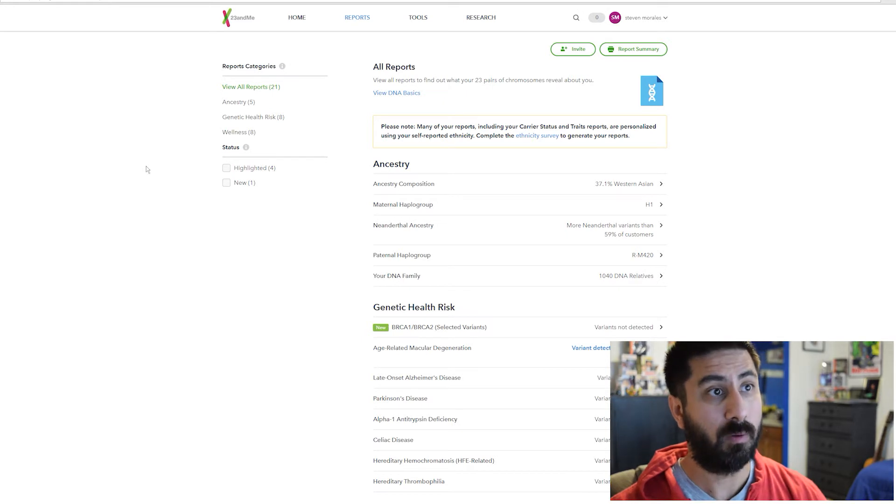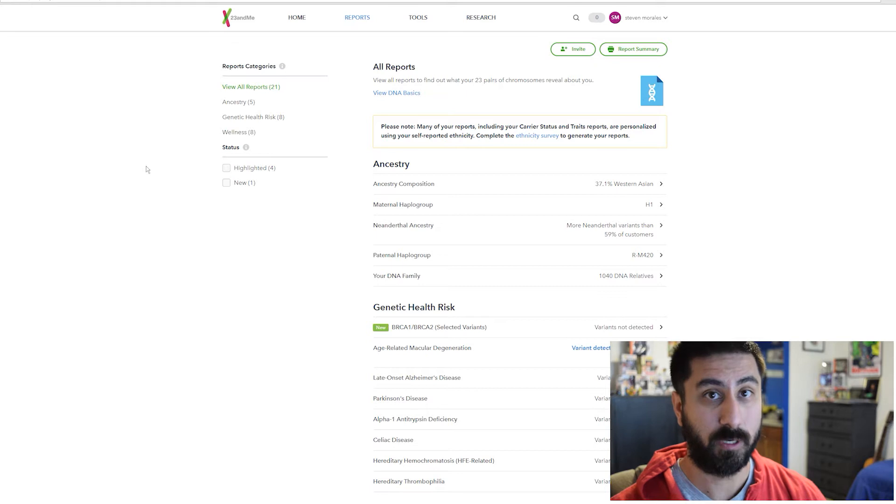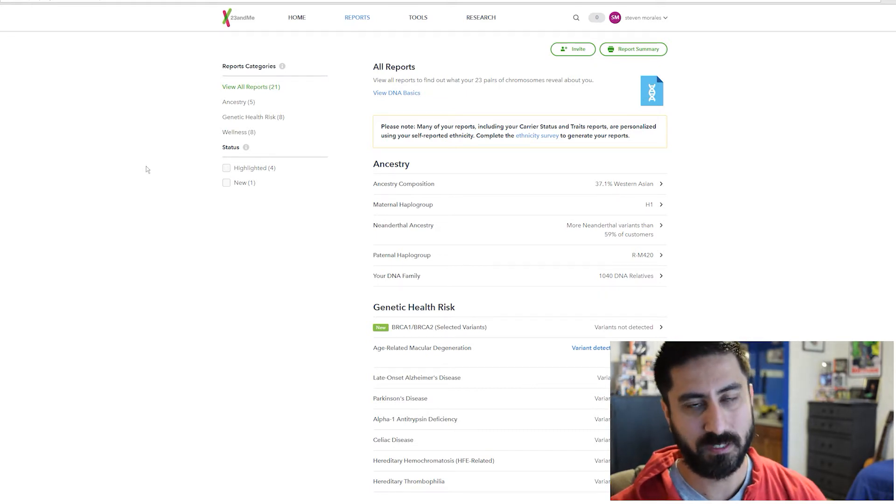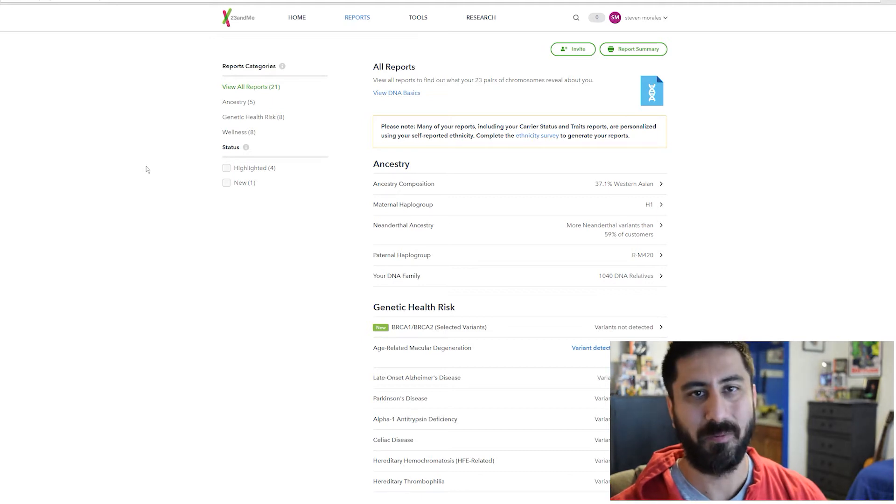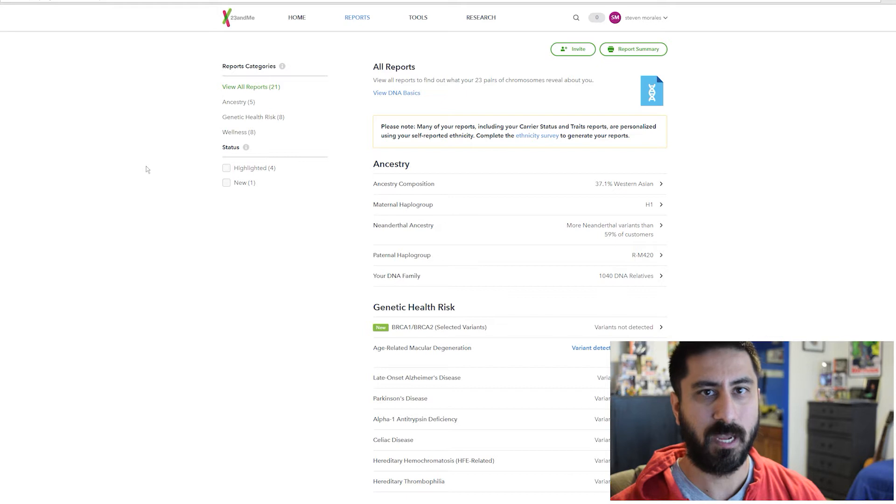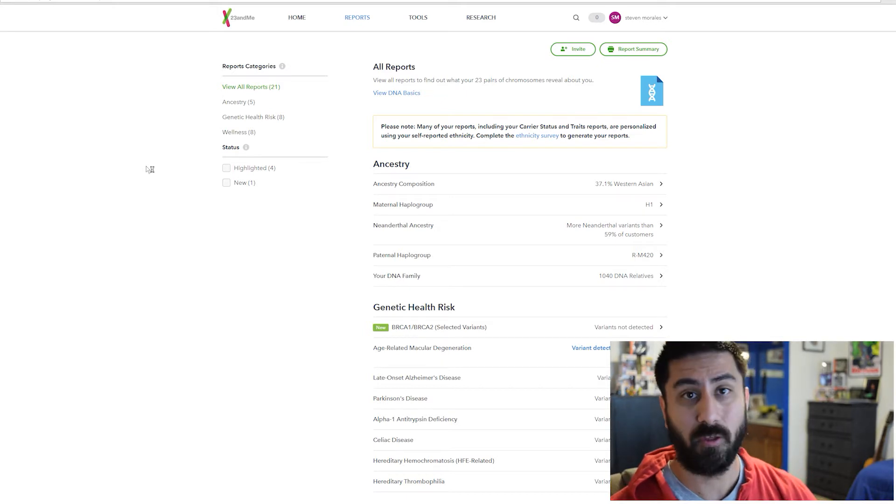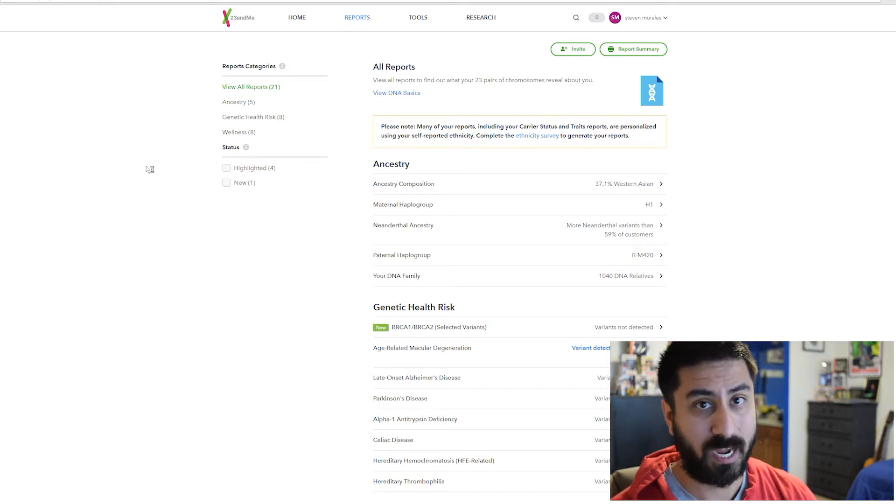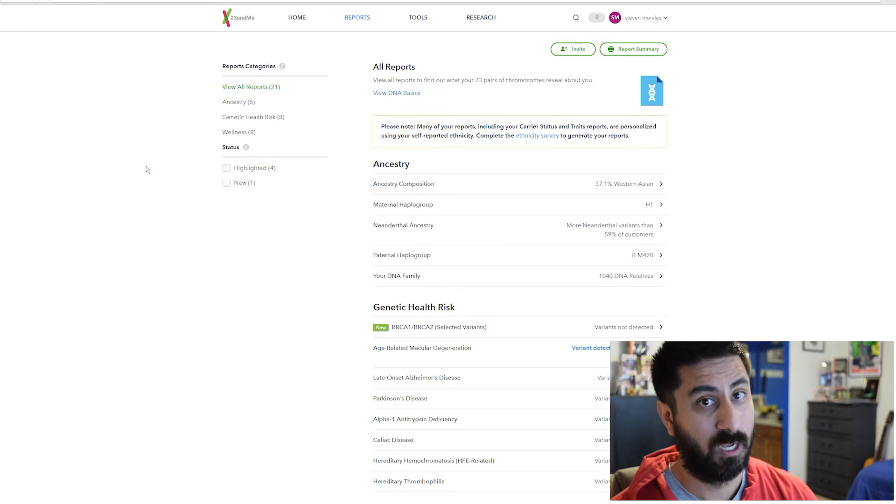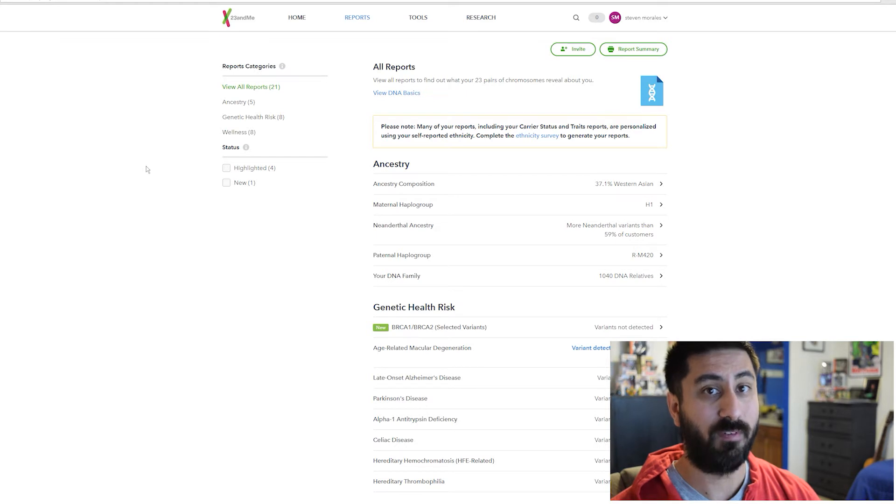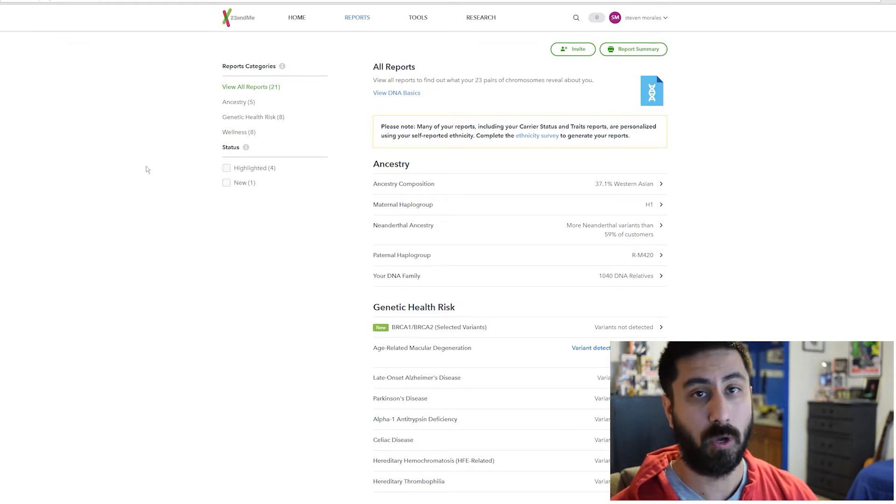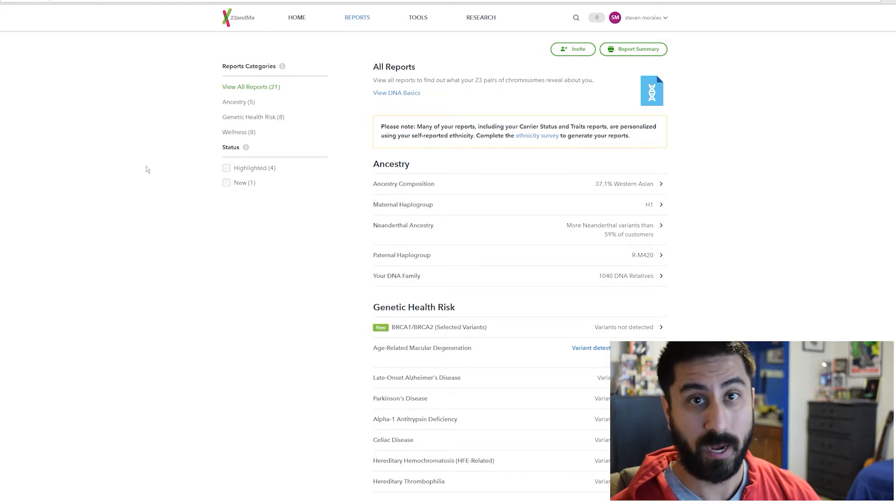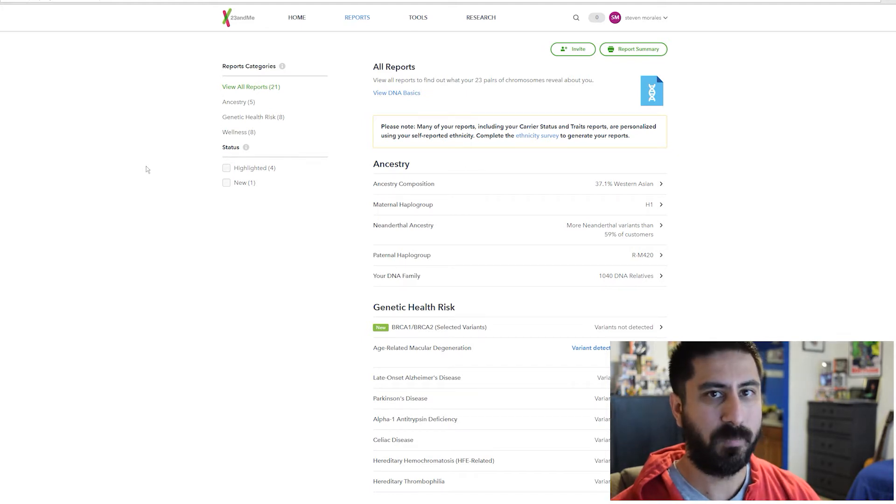I did the report about a year ago where I just did the ancestry side and didn't realize it didn't come with this stuff. I got that kit for 50 bucks on sale and waited for the genetic health risk and wellness side. It's 125 bucks normally. They finally had a sale yesterday, got it for 50 bucks. So I actually got both for a hundred bucks total.